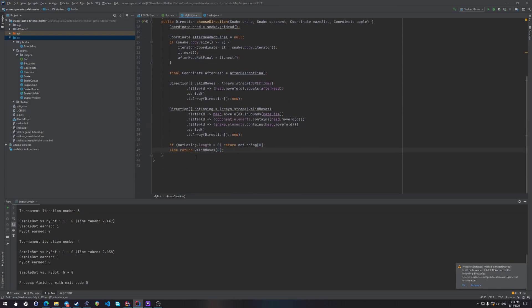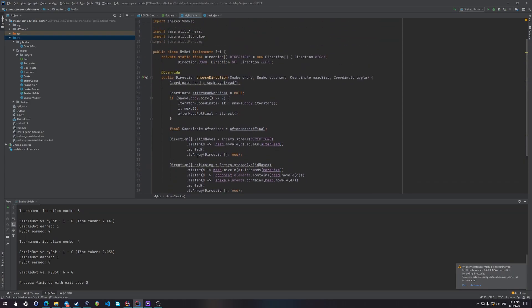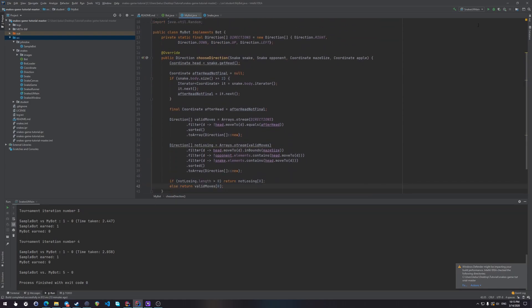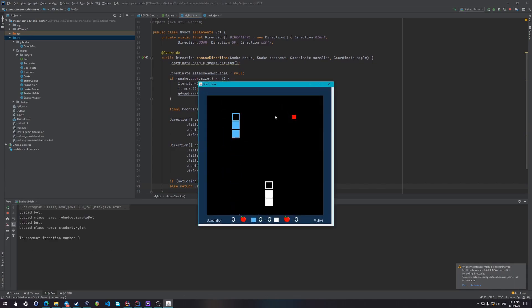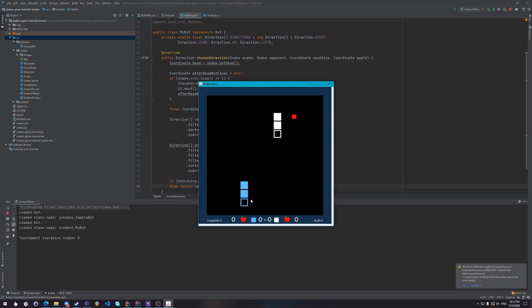Now, okay, this looks done. Let's launch the game, see what happens. Yay, our bot is basically the same as the sample bot. Okay.